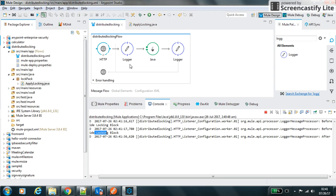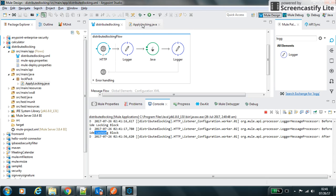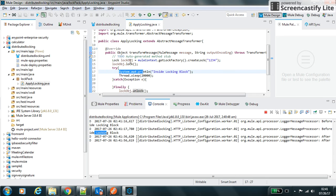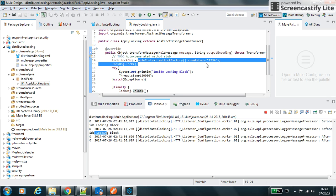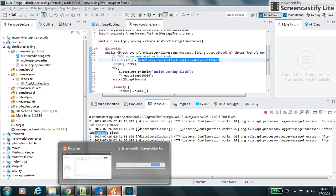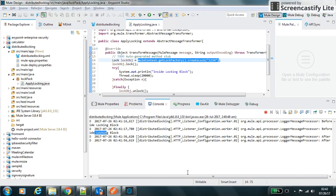So this way we can implement the distributed locking into the Mule through Java using the muleContext.getLockFactory.createLock method. Thanks for watching, thank you.